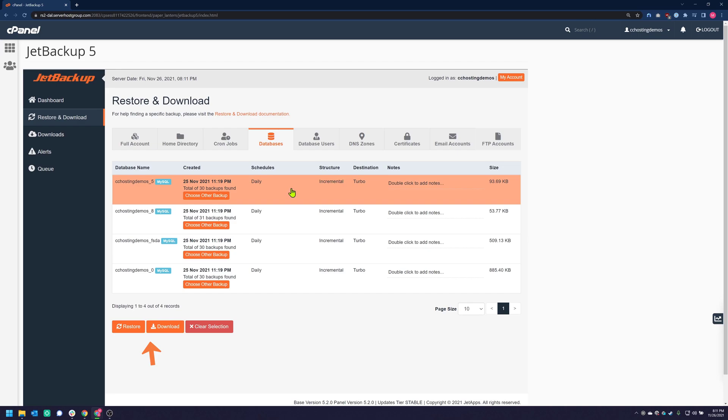You'll notice at the bottom that two new buttons have appeared: Restore and Download. I want to restore this database, but if you wanted to download a copy of it to your computer, you would just click Download. I'm going to proceed by clicking the Restore button.